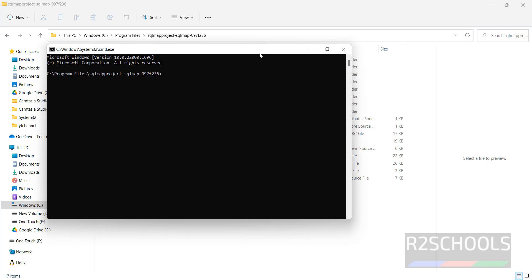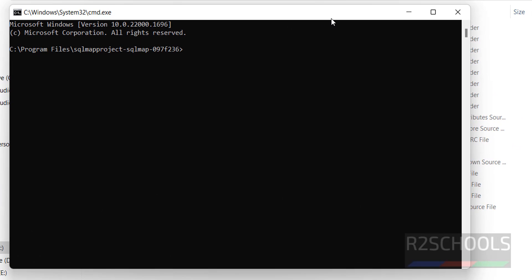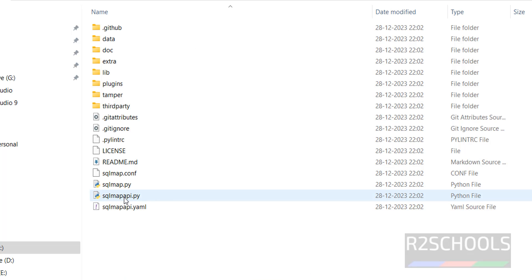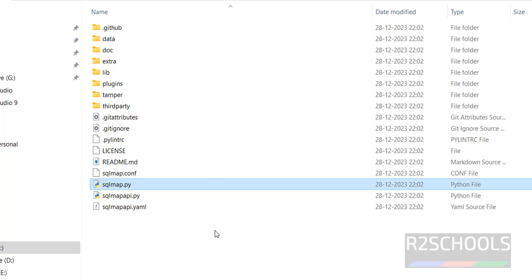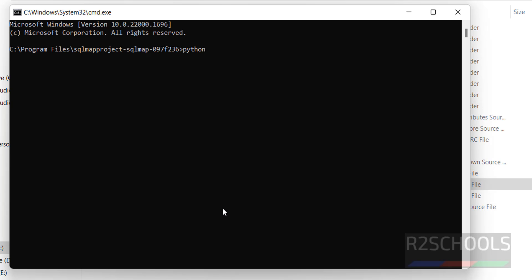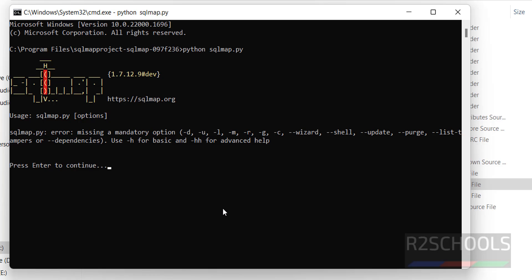Now type python, then sqlmap.py - that is the Python file. That's all.